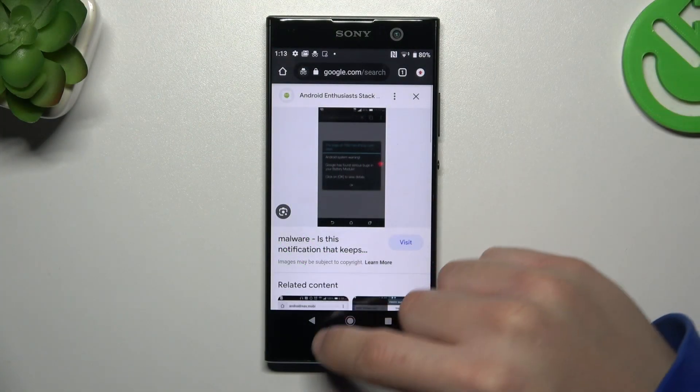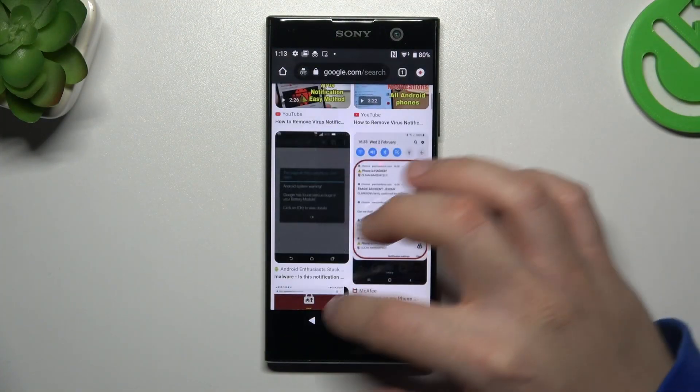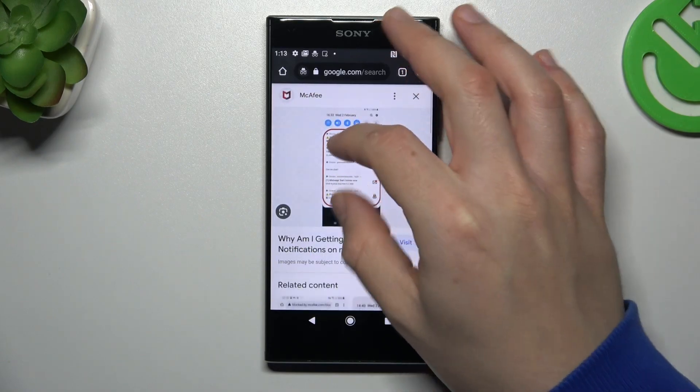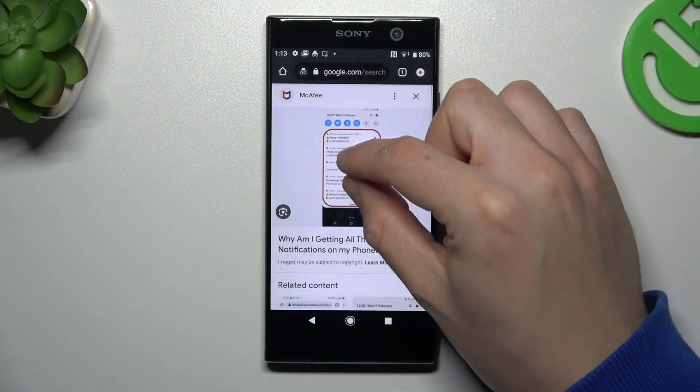So if you see something like that in your web browser, or something like that in your notification bar, that means you have notification adware software.